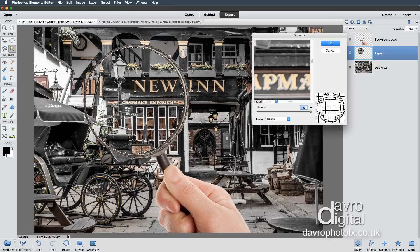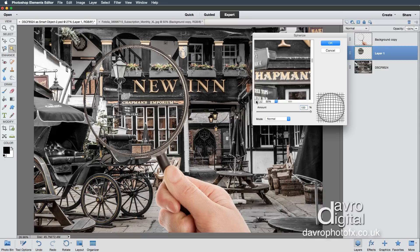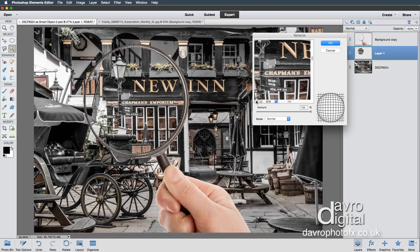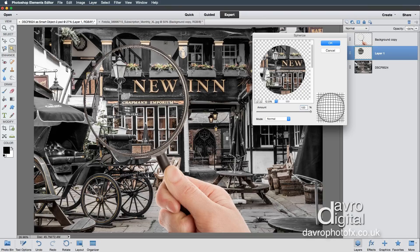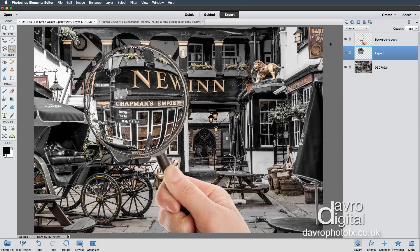This is important because we need to make sure everything is held in when we apply the filter. We're going to go to Filter, Distort, Spherize. When Spherize opens you can see the preview — I'm going to click the minus to zoom out. This is on the default amount of 100 with the mode set to Normal. There's the before, there's the after — that looks pretty good. I'm going to click OK and there it is.